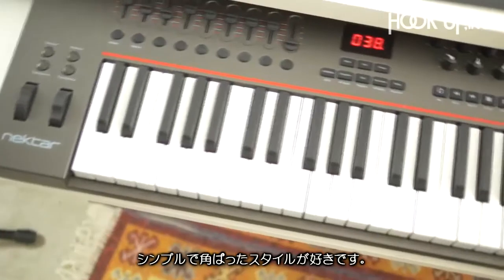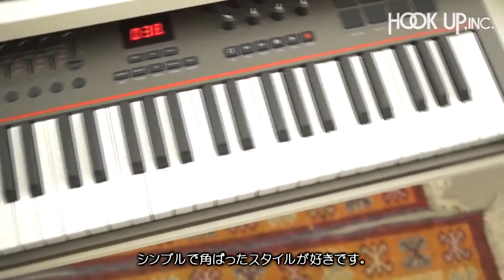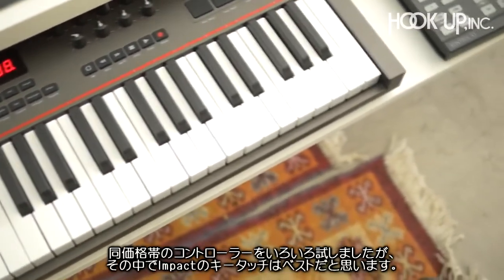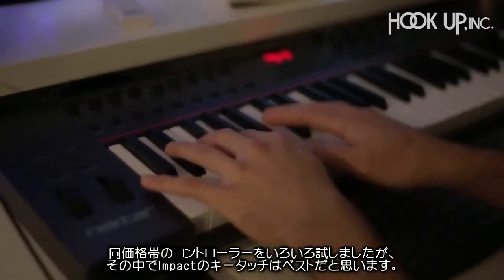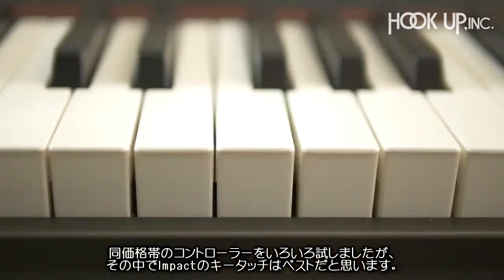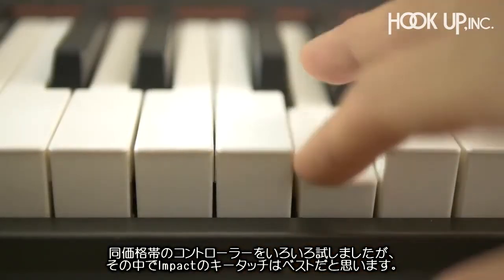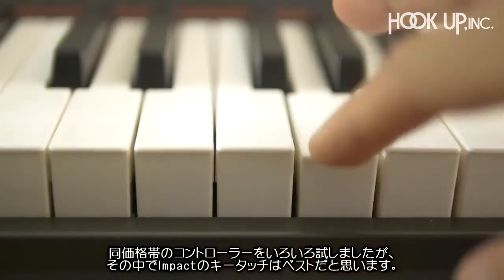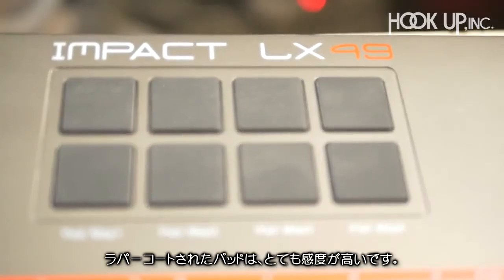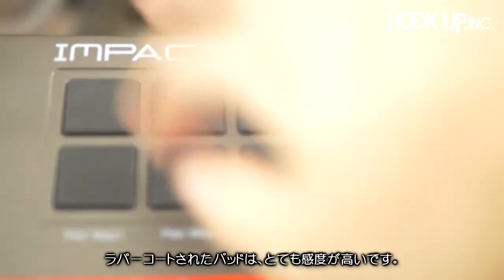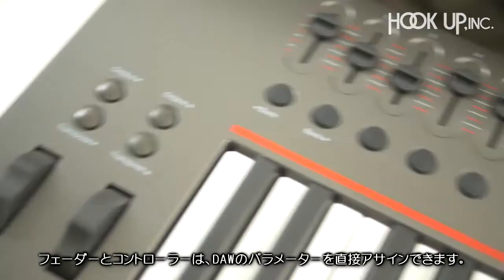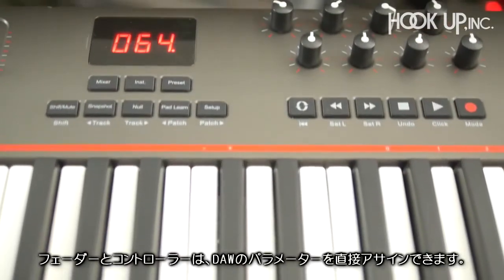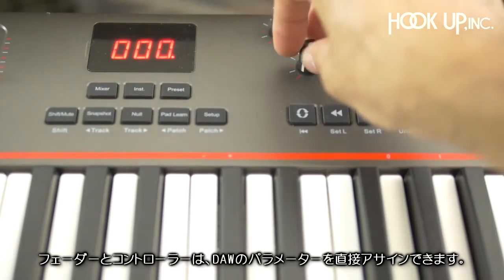I like this keyboard for its simple profile and in my opinion, in its price range—we're talking about $200—it has the best touch keys that I've tested in the market right now. It also comes with rubberized pads, super sensitive, and a couple of faders and controllers that are completely assignable directly from the DAW.